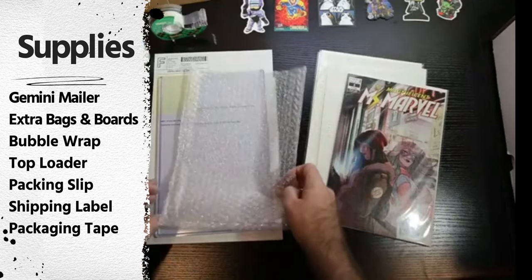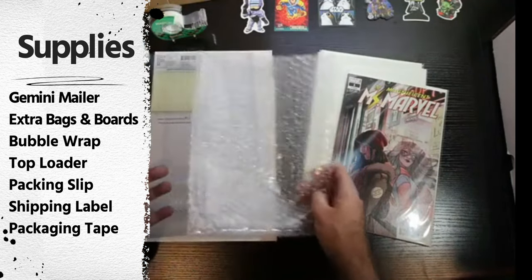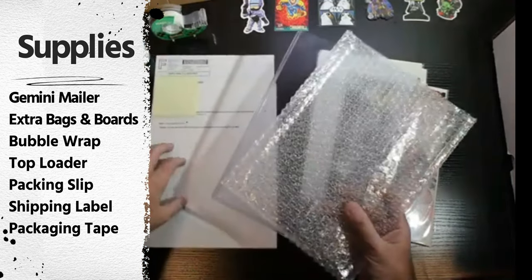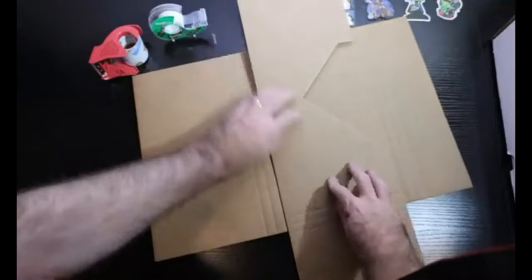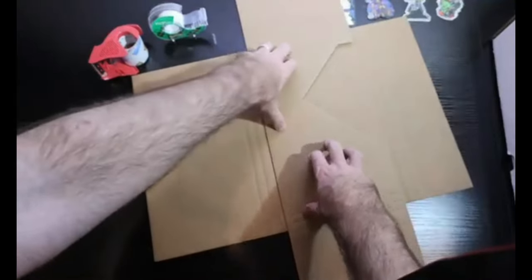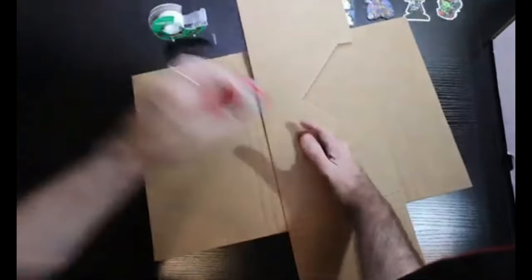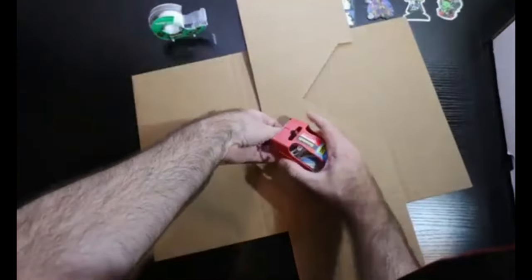First thing you do is take the Gemini mailer, turn it this way with the flap. Usually what I do is I'll take the tape here.